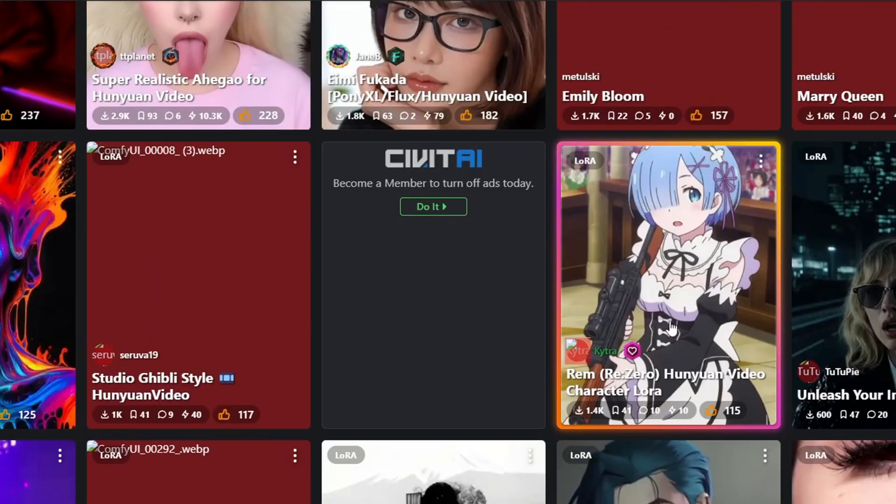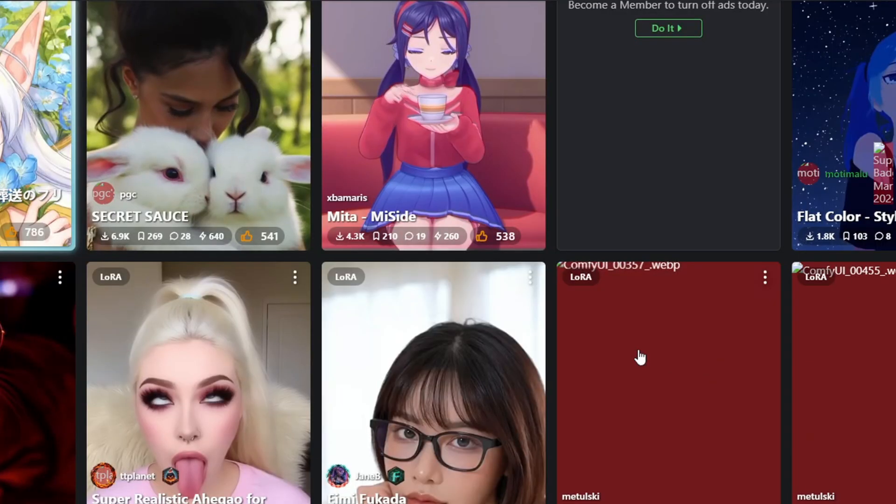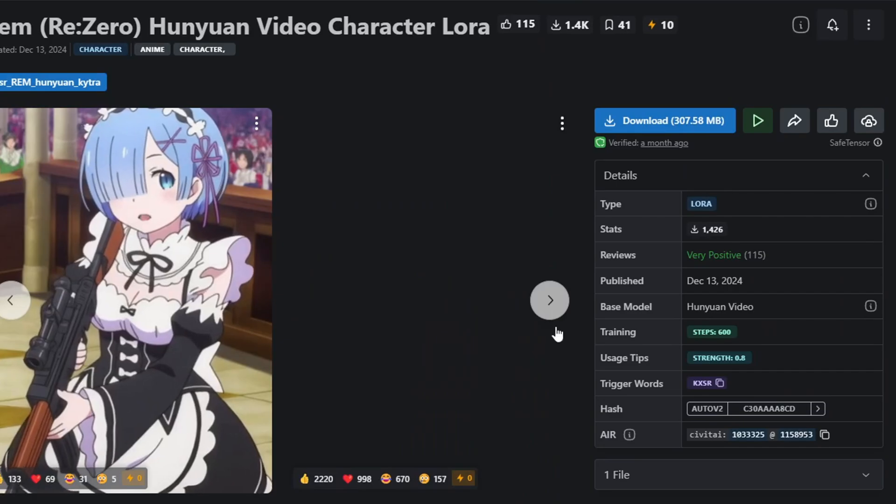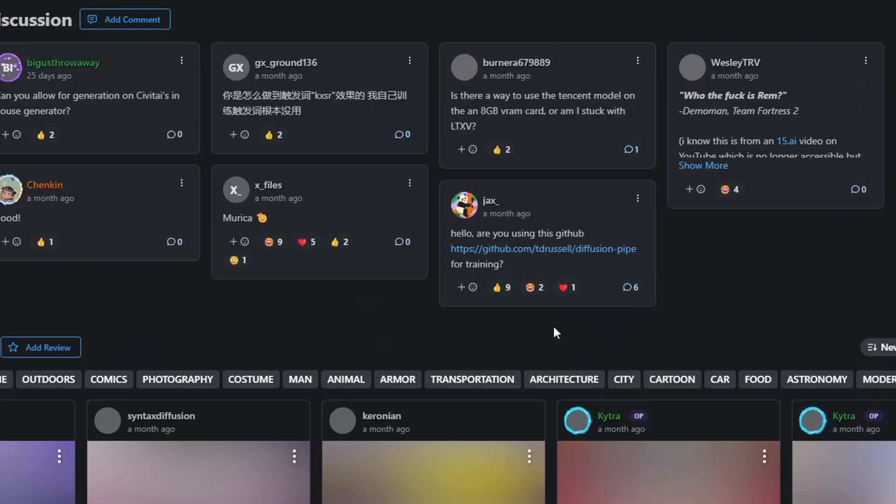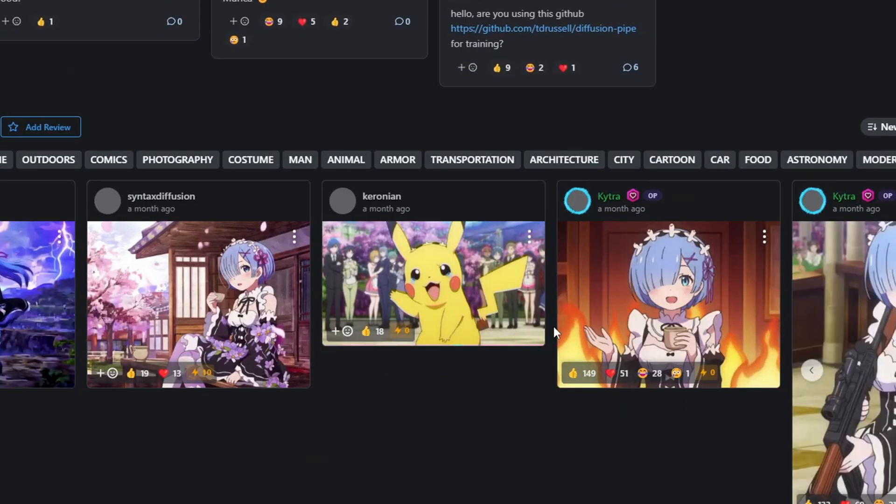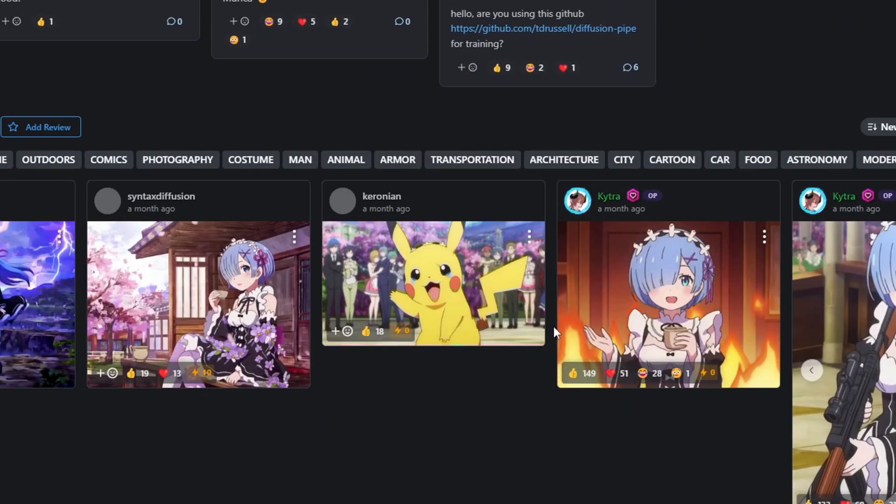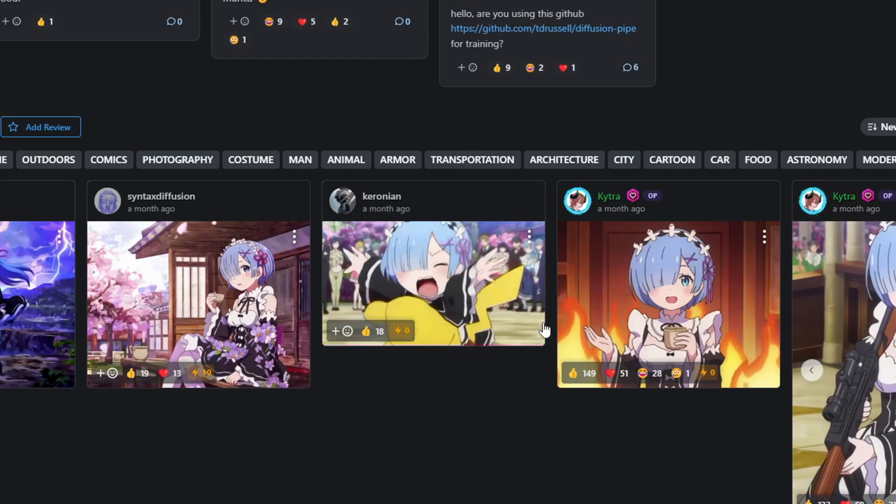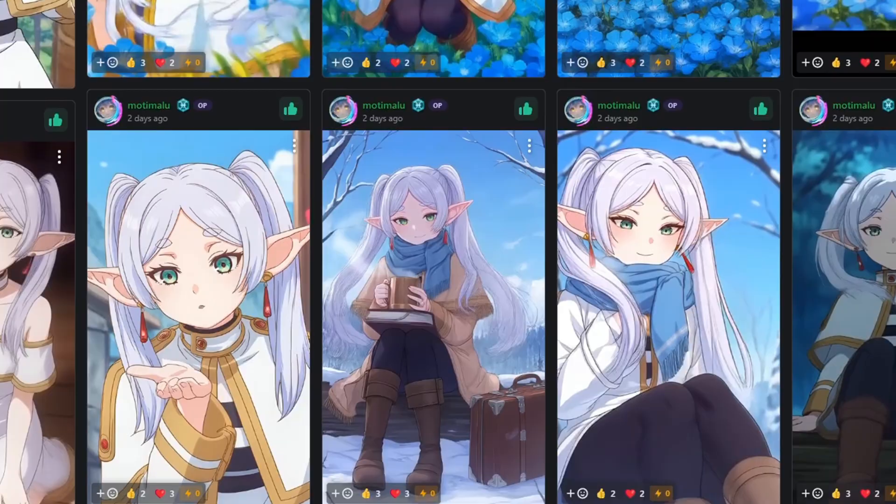In a future video, I'll share a workflow to train your custom Hanyuan LoRa model using images so you can create and use your own custom LoRa for specific character styles.